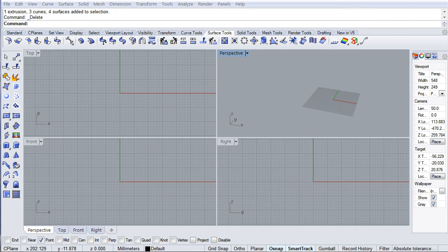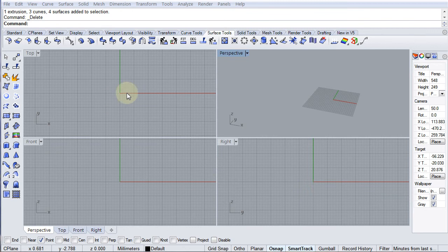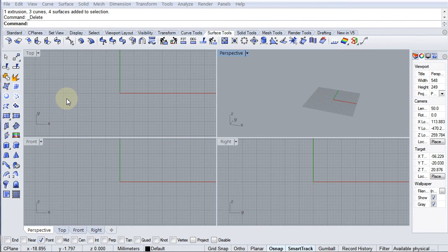Hi, this is Colin Rennie here and welcome to another video on Rhino. This one is going to be about creating slots in a flat-packed object.